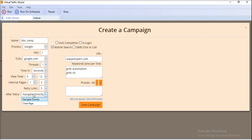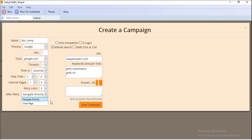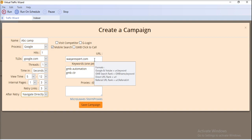After the retry count is reached, there are two options: navigate directly, or close the page. If your URL is not found in Google Search, the page will be closed if you select the second option.